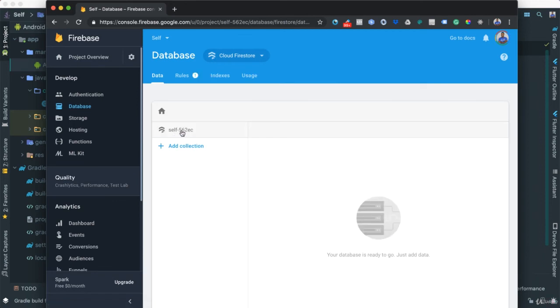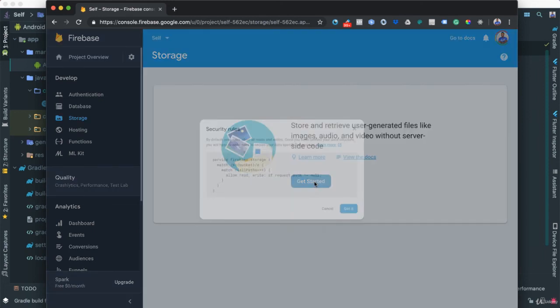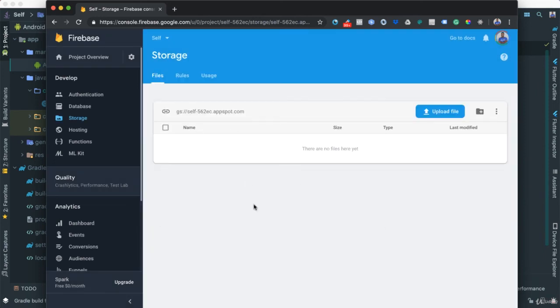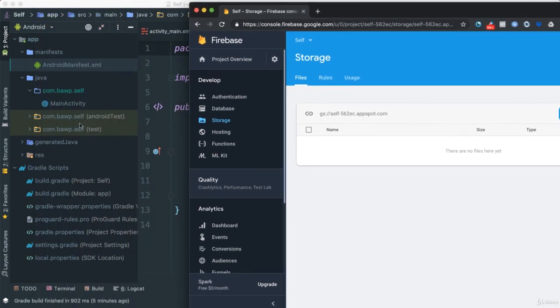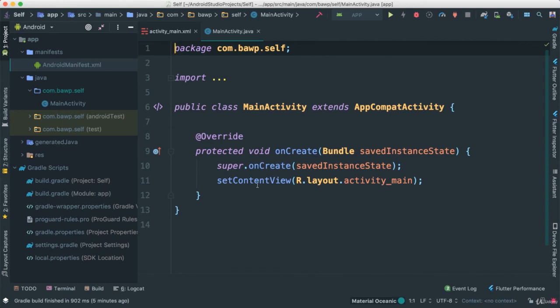A few seconds later, our 'self' Firestore database collection is created and empty — everything is good. Let's also go to Storage and get that started — click Get Started, say Got It, and now we have our storage set up. We now have all back-end items configured. In the next video we'll start building the user interface and Java code to interface with Firebase Firestore.